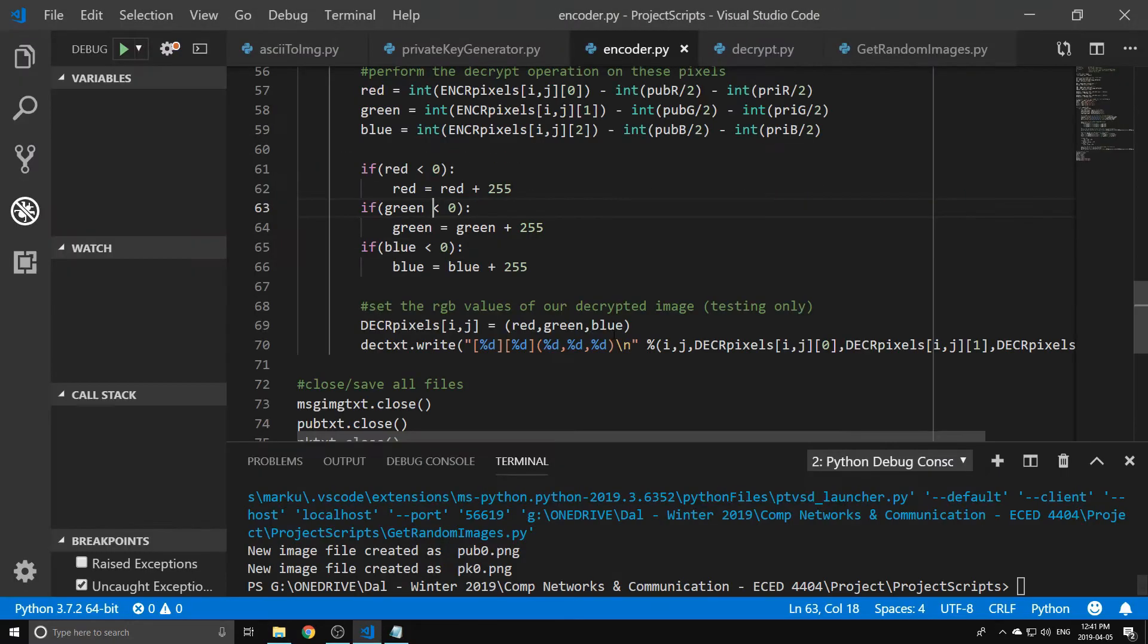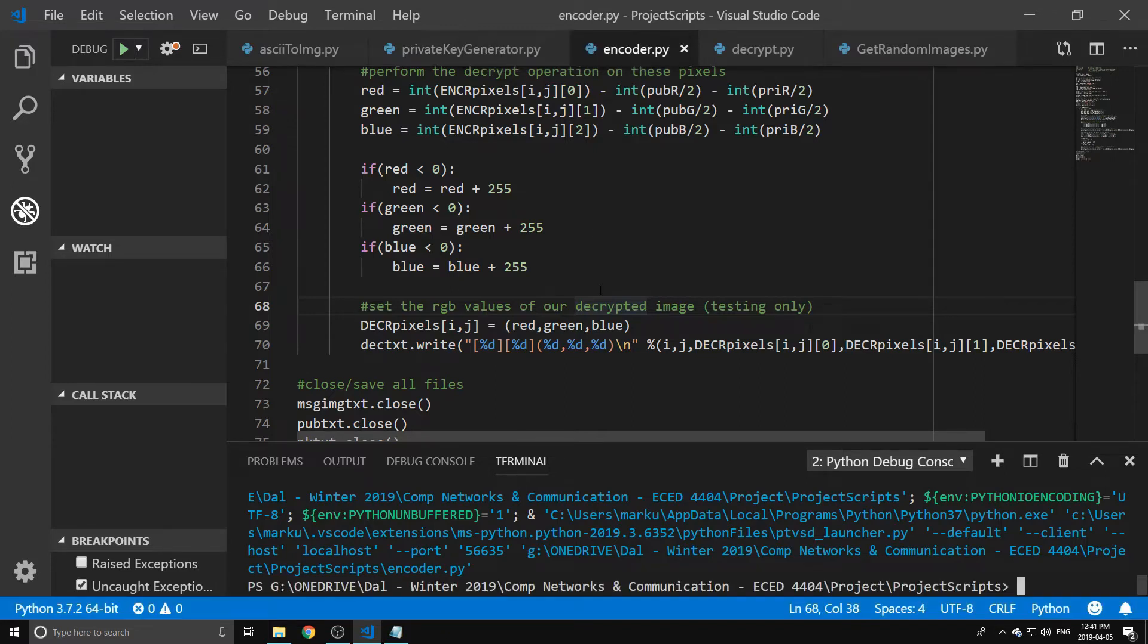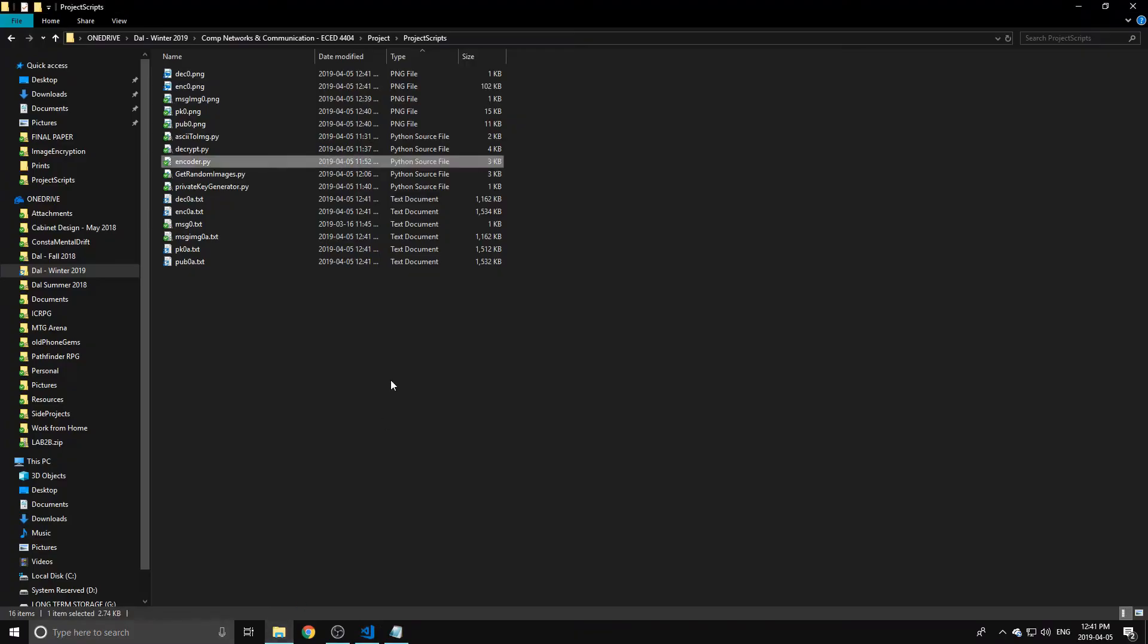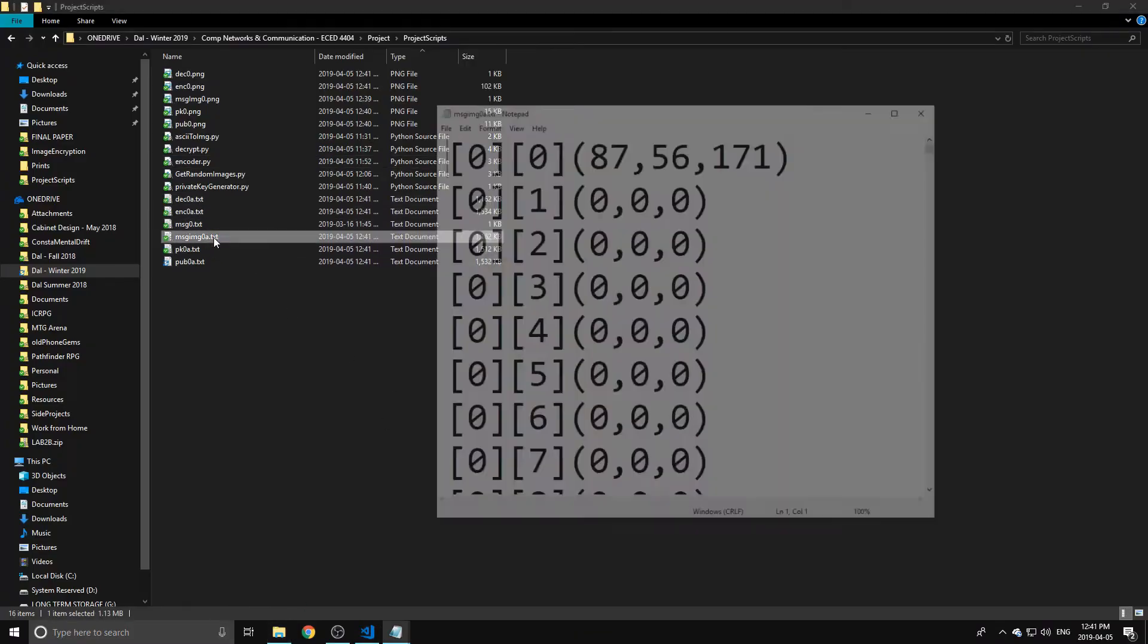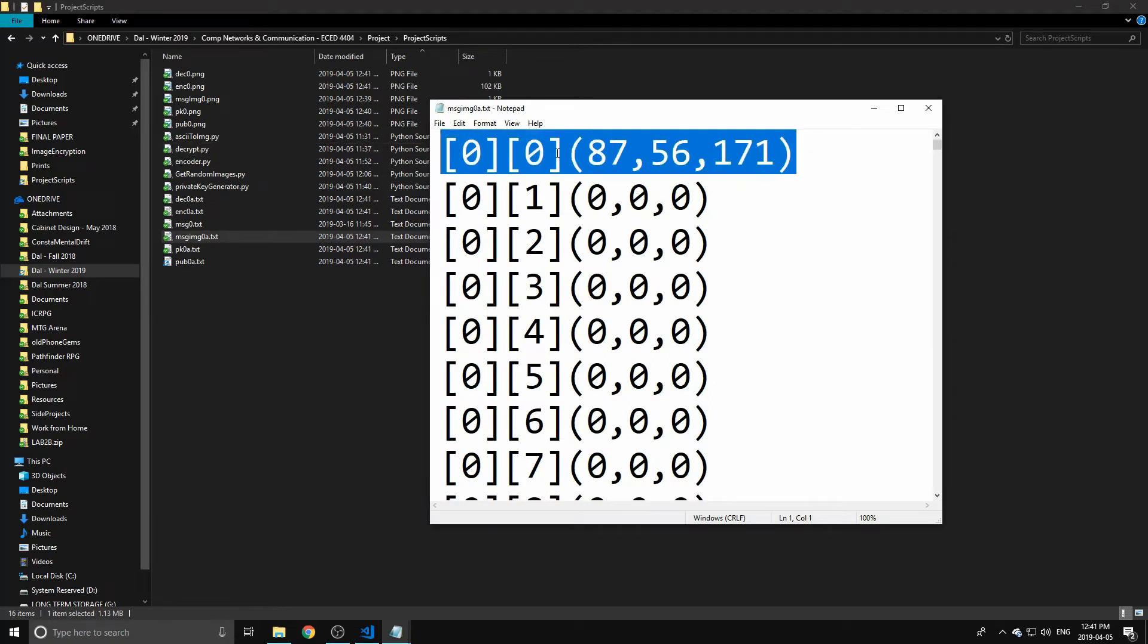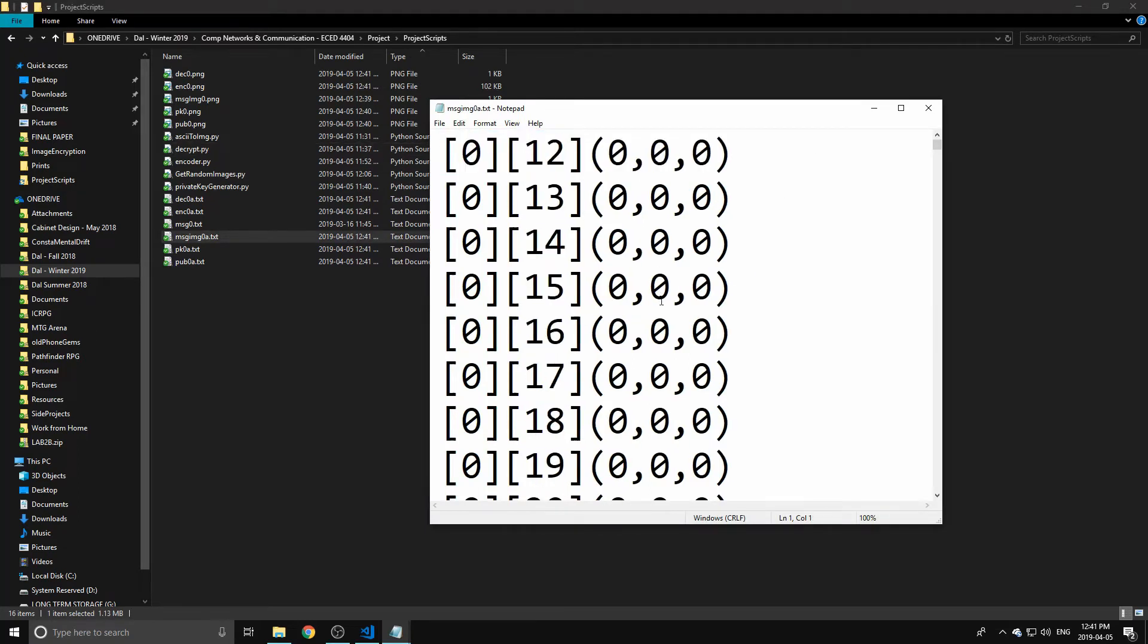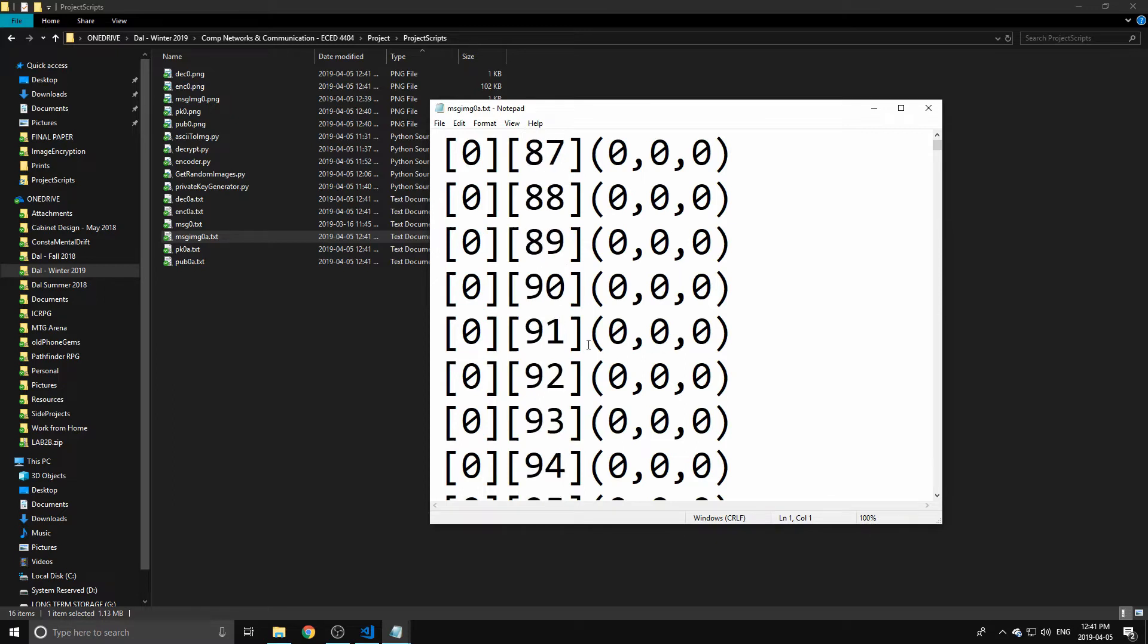So I can run this encoder and this will do the combination of all of those images as well as generate a whole bunch of text files that give us different content about the RGB values. For example, here's a text file that shows what the RGB values for the pixels in our original image are.